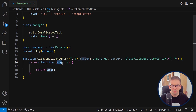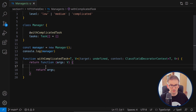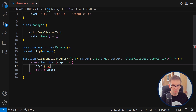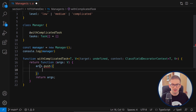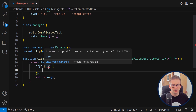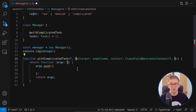Inside this returned function we have access to our tasks, so we call push to add our complicated task. However, TypeScript tells us that push doesn't exist on type V, because we haven't specified anything about V — it's of type unknown. We need to specify that V contains tasks.